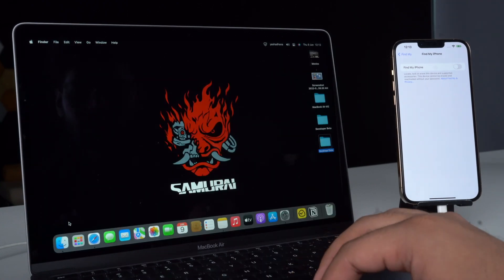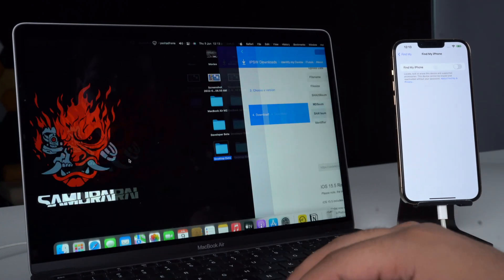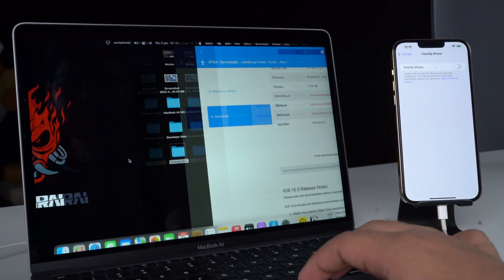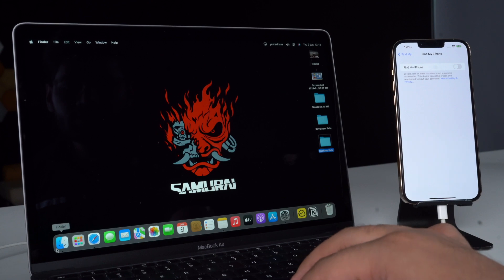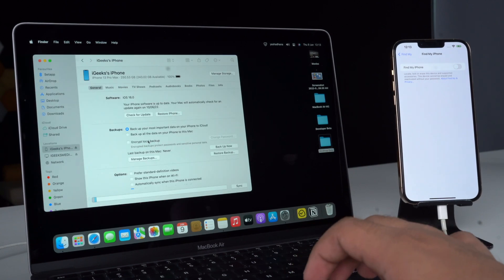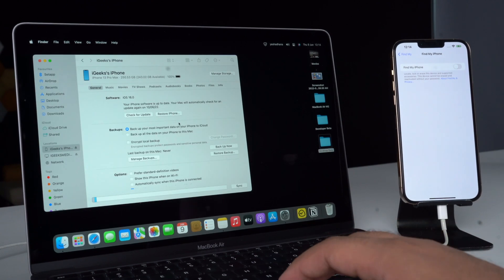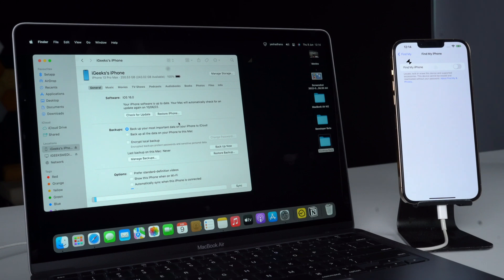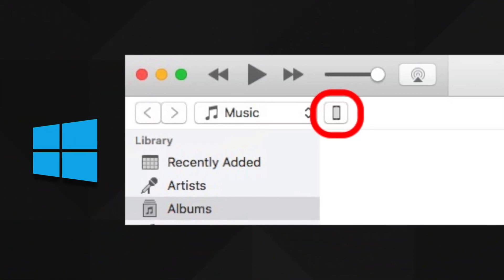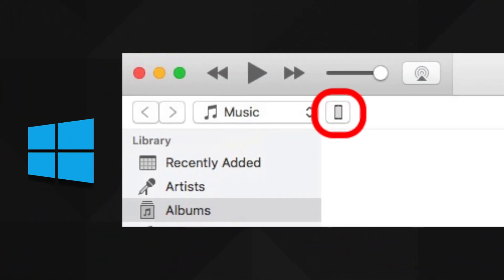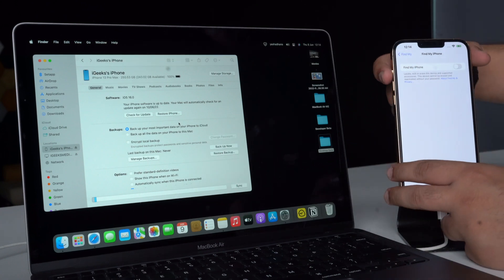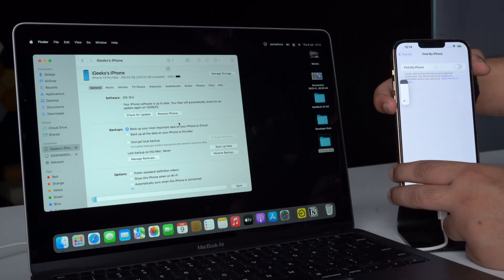Now, using an appropriate cable, connect your iOS 16 iPhone to your Mac or Windows PC. Open Finder on Mac and on the left sidebar click on your iPhone under Locations. On Windows PC, open iTunes and click on the tiny iPhone icon.